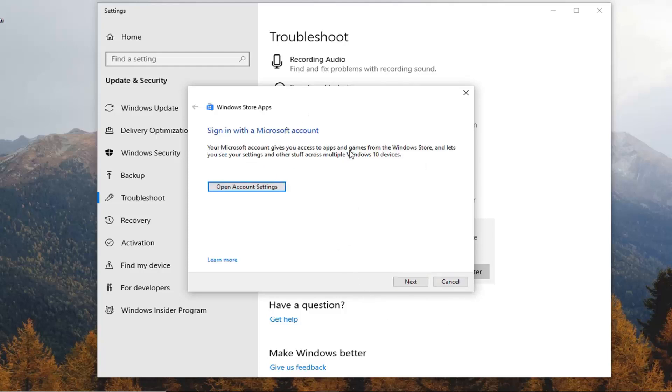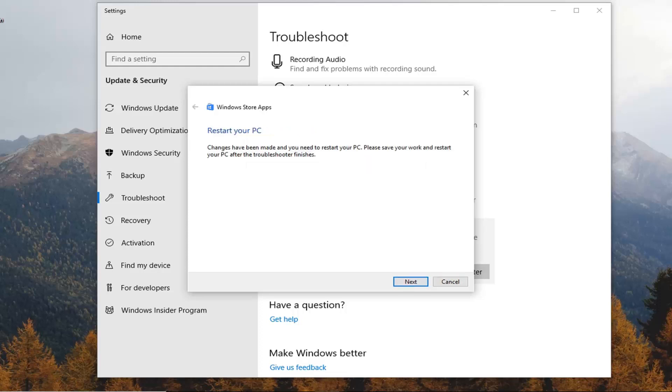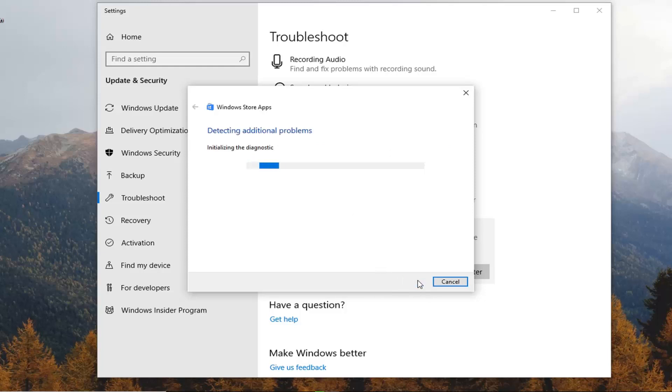And it might give you some suggestions here so just follow along whatever the prompts are. And it might ask you to restart your PC so let's just click on next and see what the final report shows.